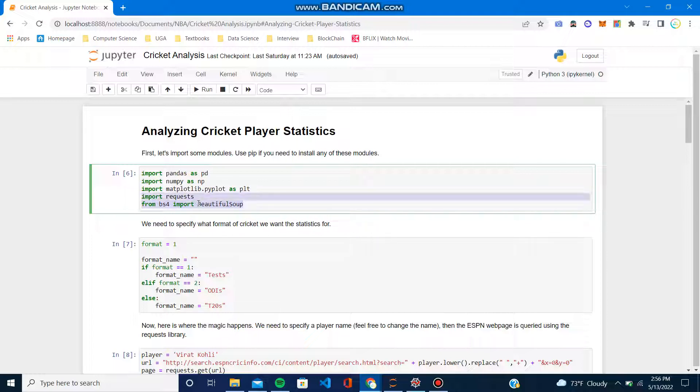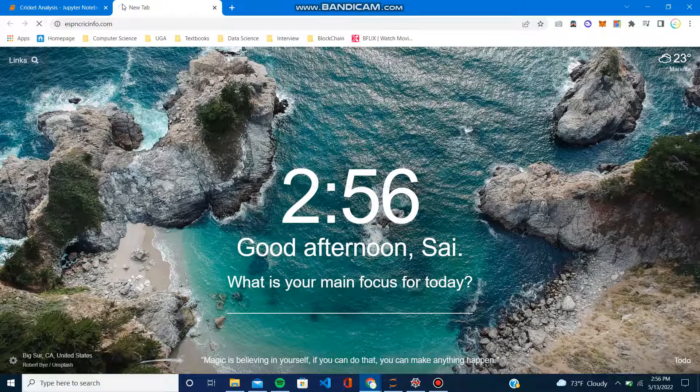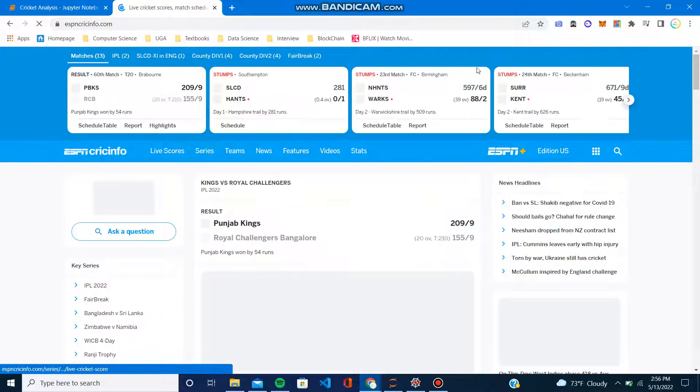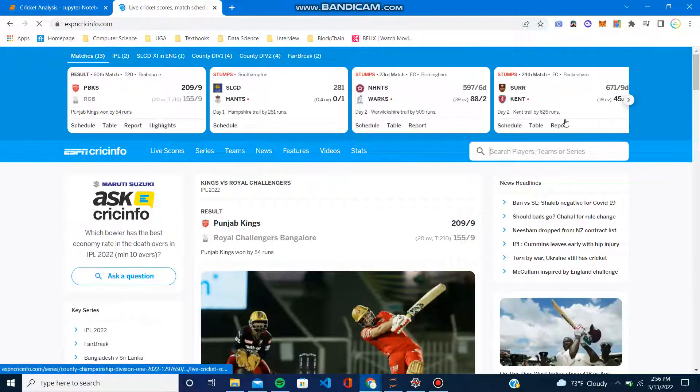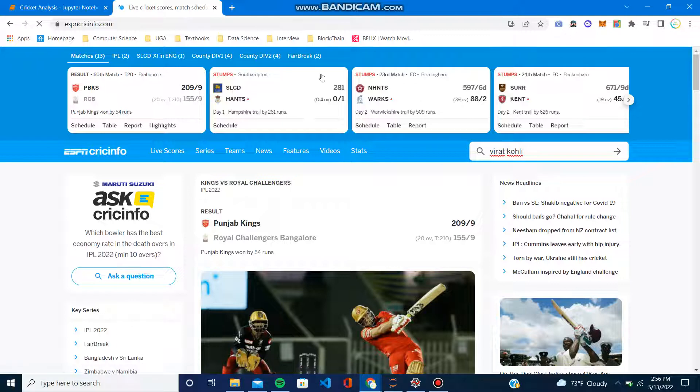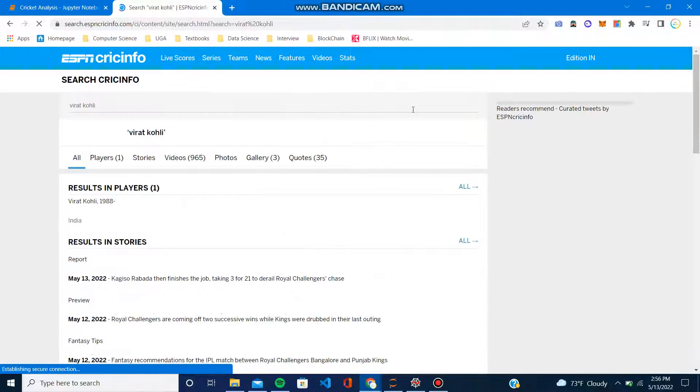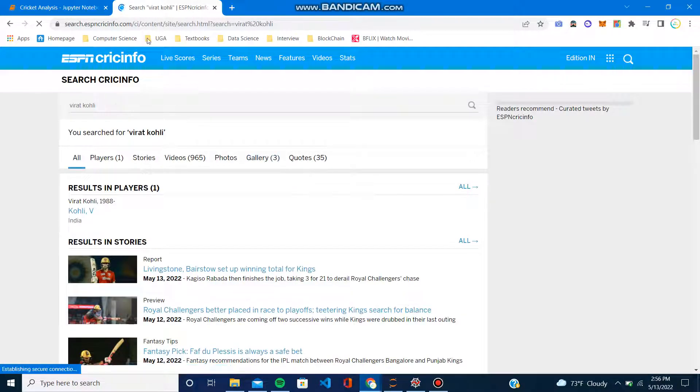We're also going to use Beautiful Soup for web scraping. Let me just show you how we can search up this stuff. So if I search this up, this is how I learned everything, essentially.